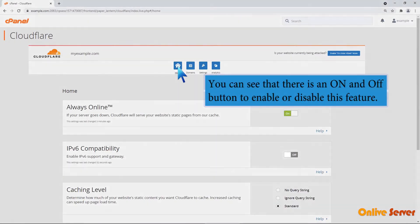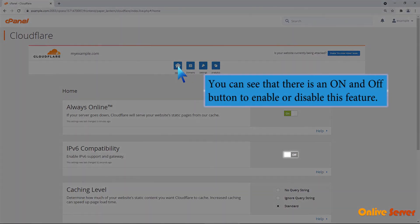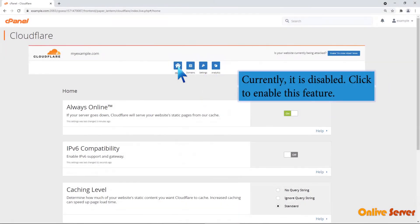You can see that there is an on and off button to enable or disable this feature. Currently it is disabled. Click to enable this feature.